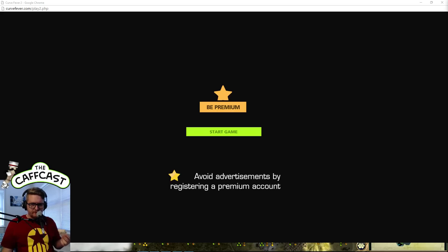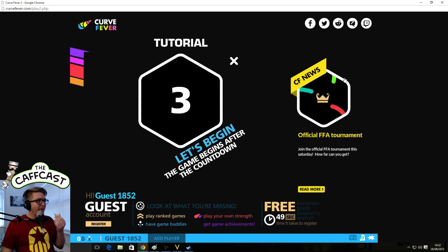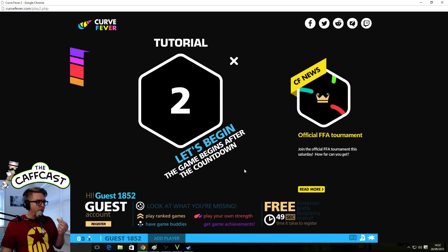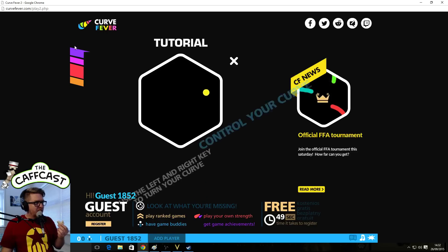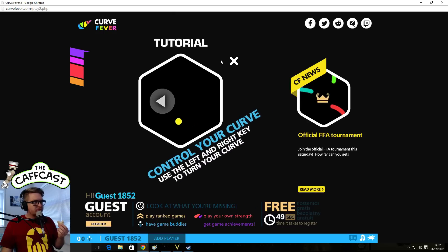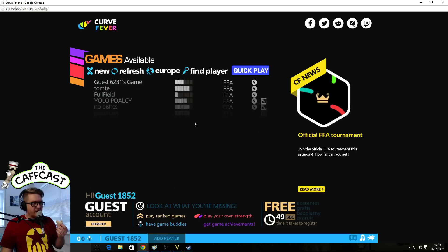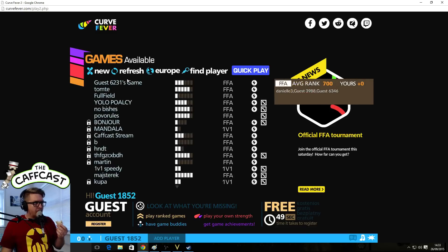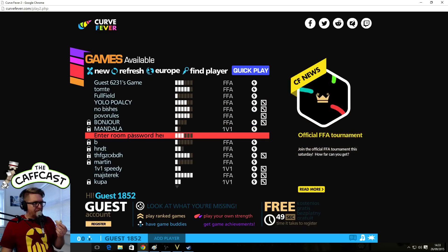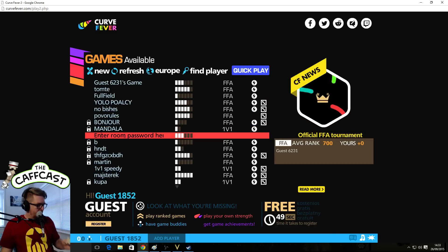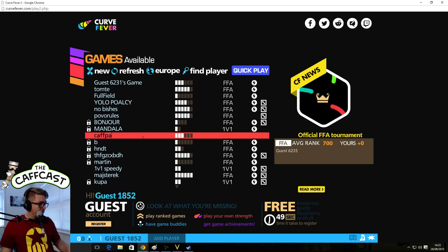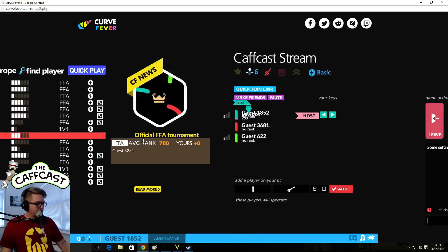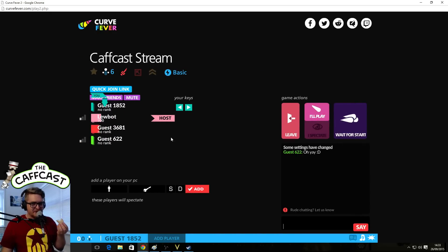Because I'm not dropping frames or anything. Here we go. I'm like super slow. I think I just got in in time. Yeah, I'm Guest 1852.